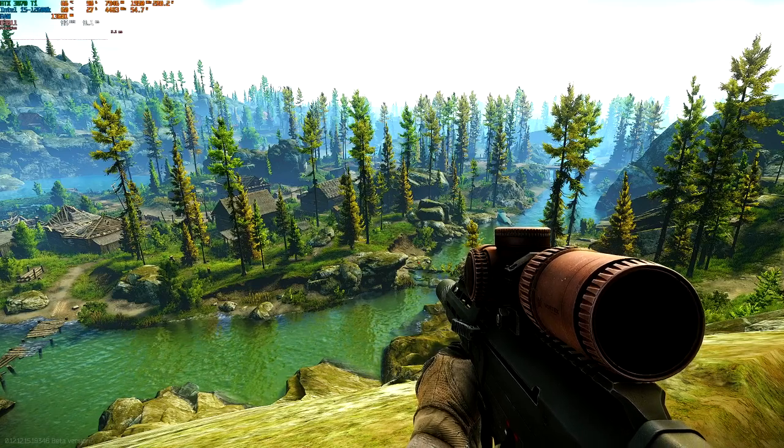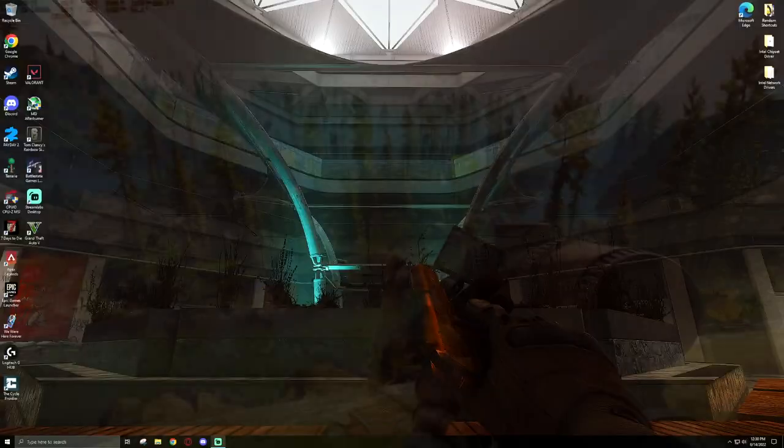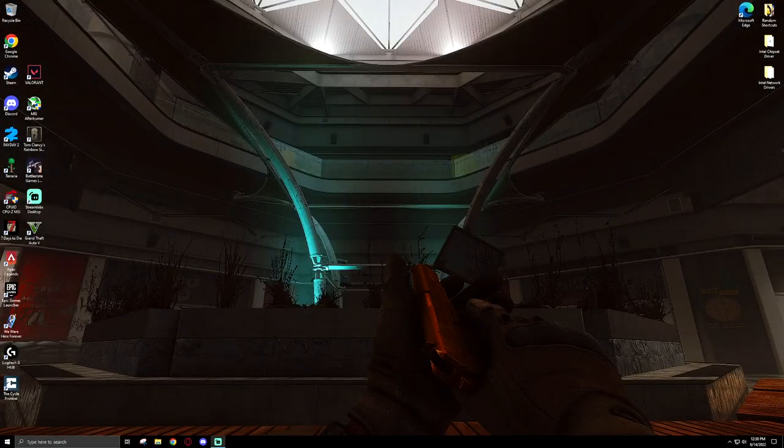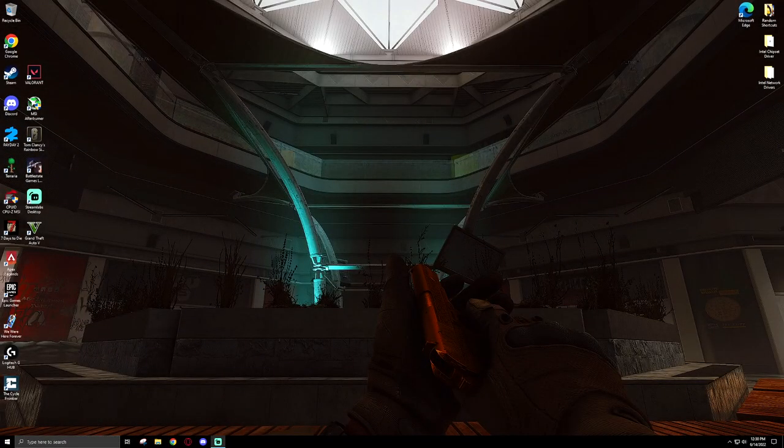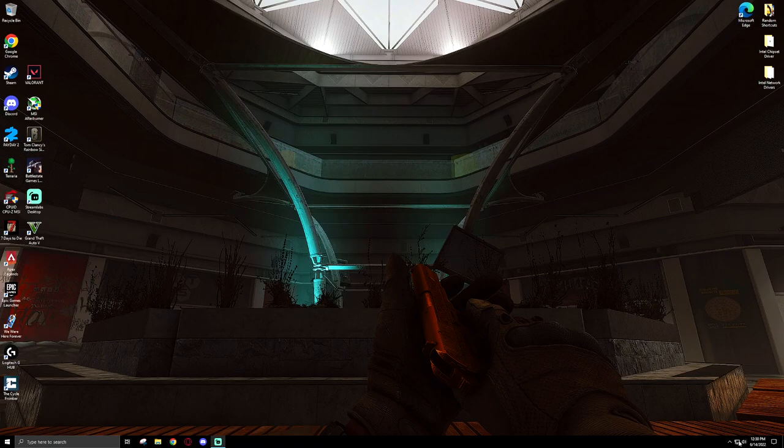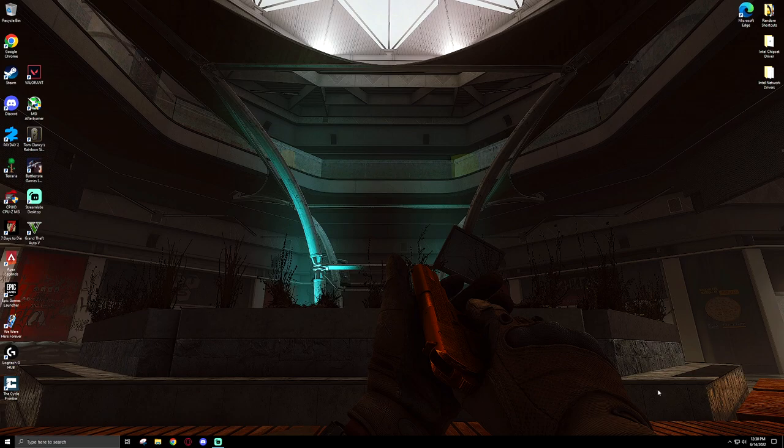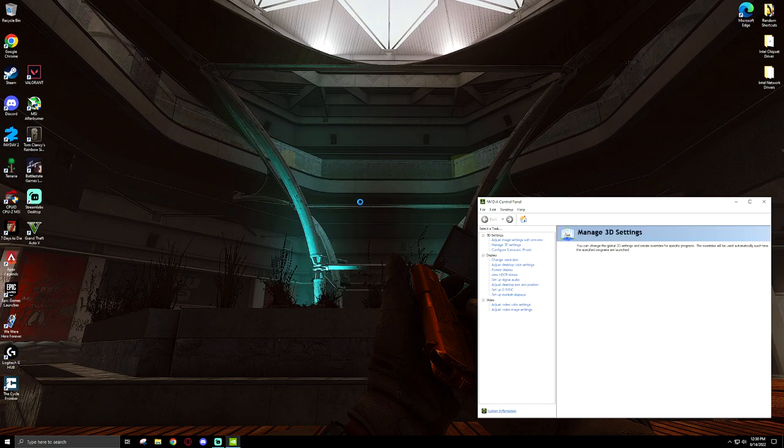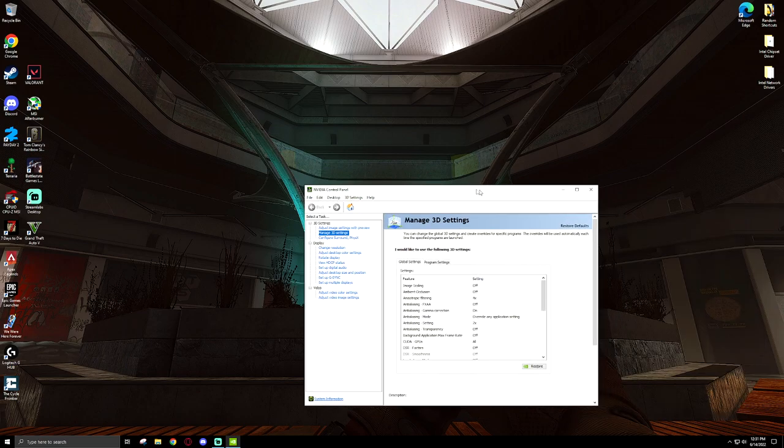So to make sure that you have Resizable BAR enabled, all you need to do is go to your NVIDIA Control Panel. You can just right-click on your desktop and hit NVIDIA Control Panel, or launch it however you normally do. Once you have this booted up, all you need to do is go to System Information.